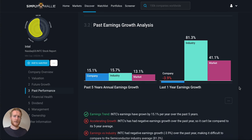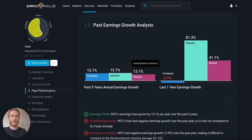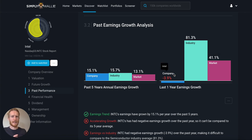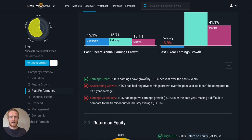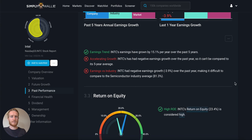The past earnings growth analysis focuses on earnings over five years and one year. Over five years it's been roughly in line with the semiconductor industry at about 15% earnings growth, outperforming the market. But as for the last year, earnings have declined. The semiconductor industry had a whopping year at 81% earnings growth, and the market grew about 41%. So Intel has really underperformed this past year. It passes the five-year check but doesn't pass the shorter-term or industry checks.